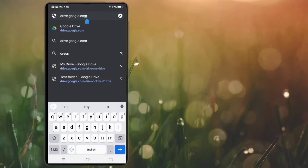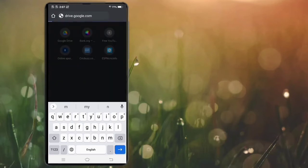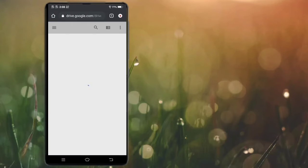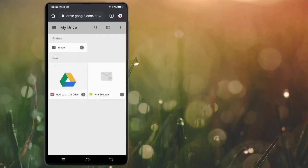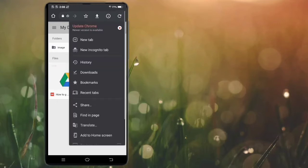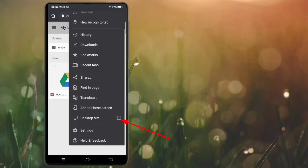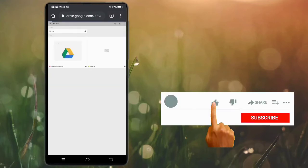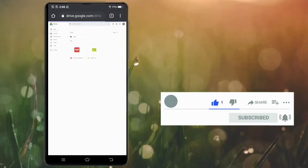Go to drive.google.com. Now click on the three dots and enable desktop mode.